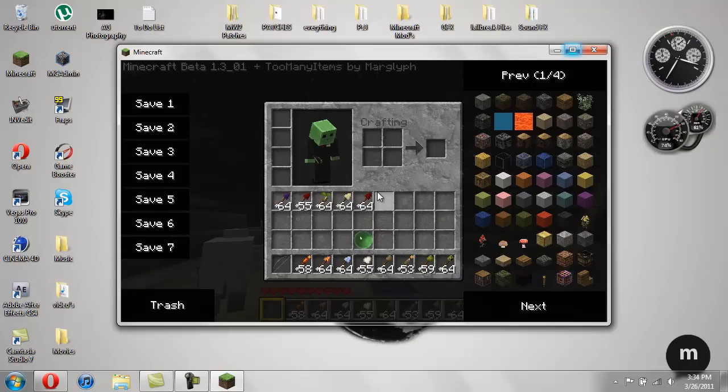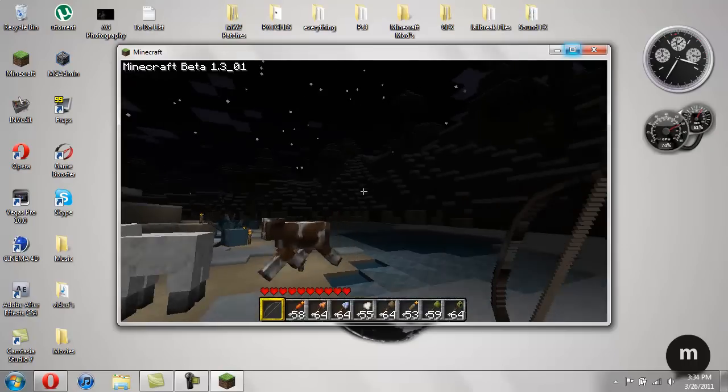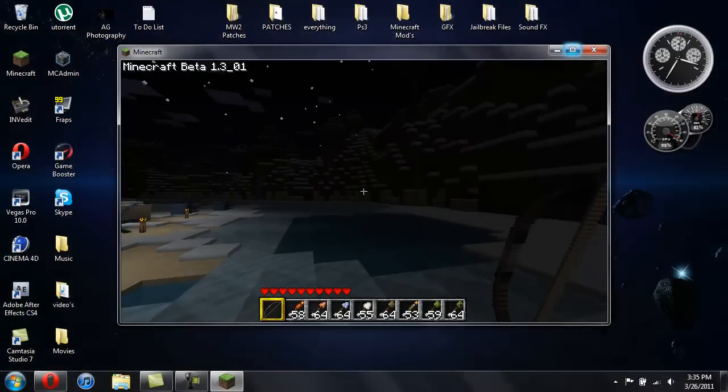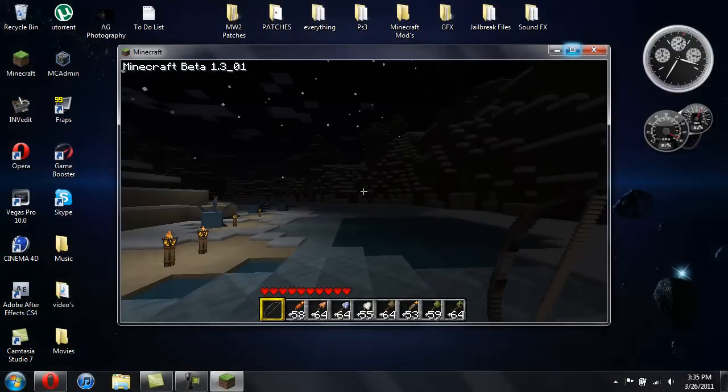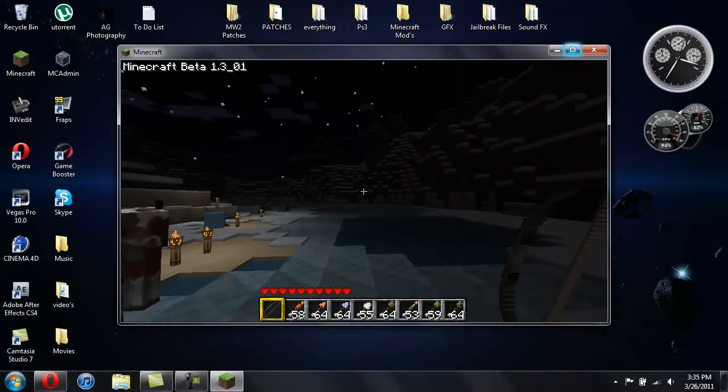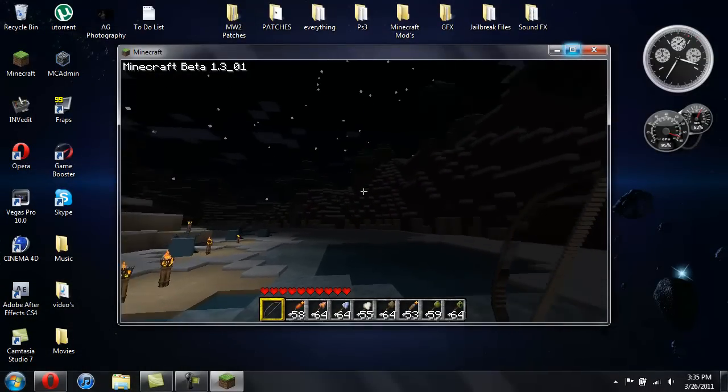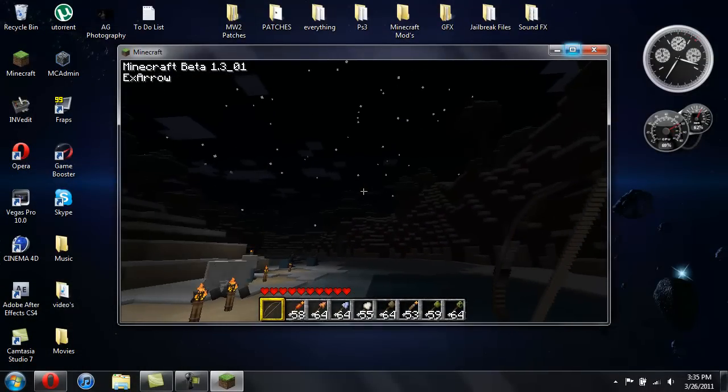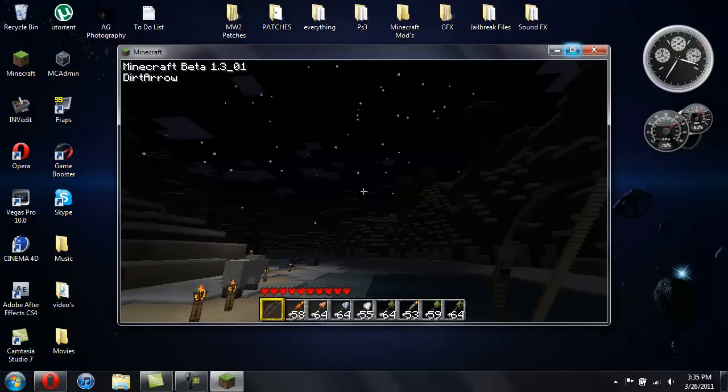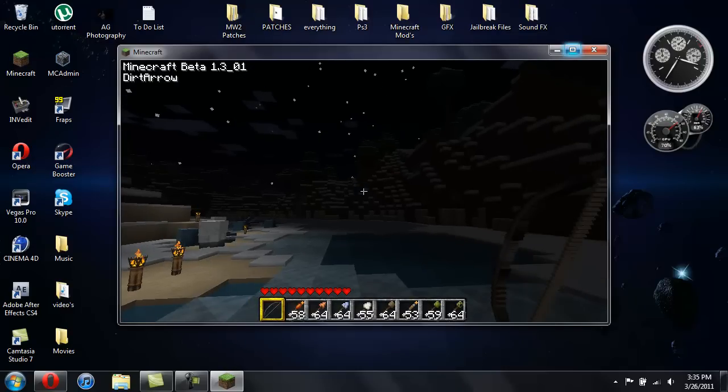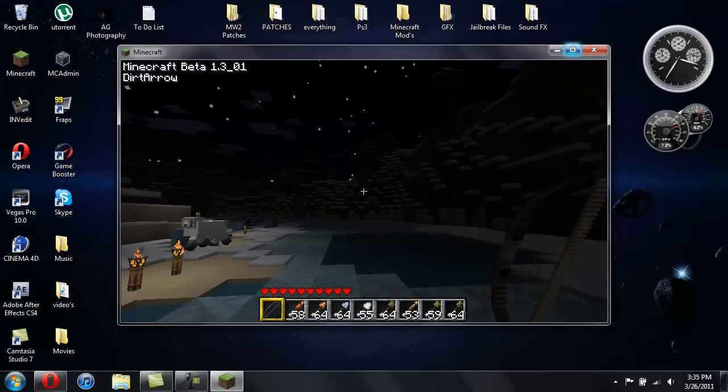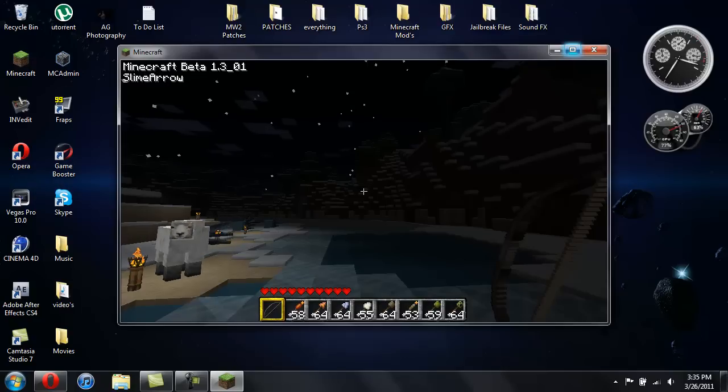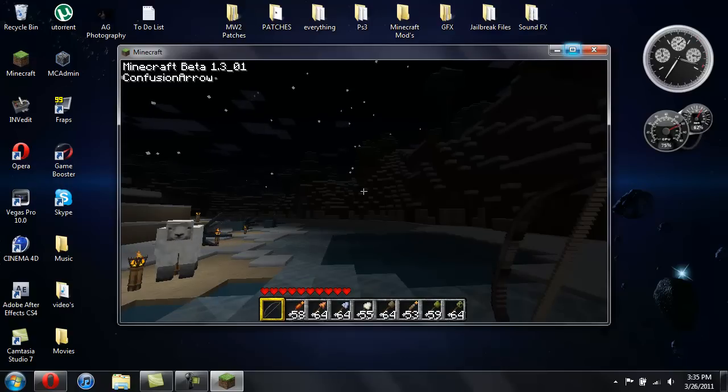Now, to use this, since there's so many different arrows, if you have them all in your inventory, you're going to hit comma and the period to switch between arrows. And if you look at the top left screen of the Minecraft, under Minecraft beta, you can see it's changing through the arrows. So just hit comma and period to switch through them.